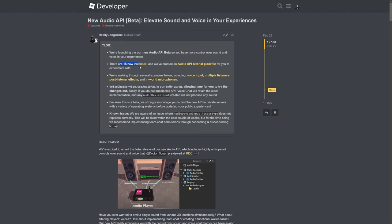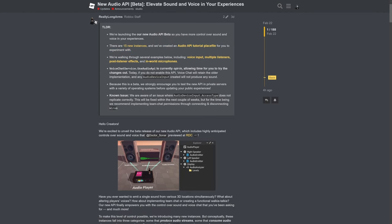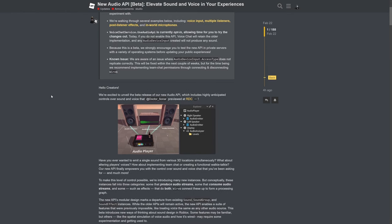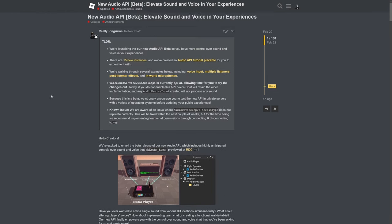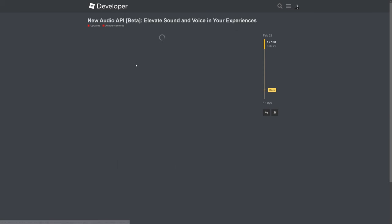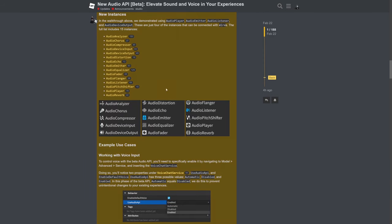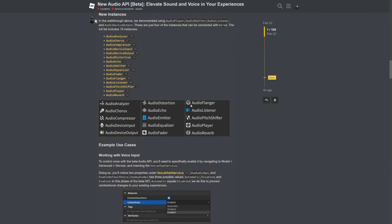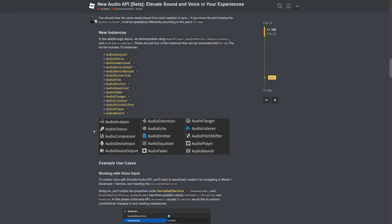This new audio API adds 15 new instances and we can do a whole bunch of cool things with them that include voice input, multiple listeners, effects, and in-world microphones. Based on the examples I showed you, we were able to do all of this using the new API. Some of these instances include all of these different things here, which I'm going to go over inside of this episode and break down everything I've been able to discover from this new update.